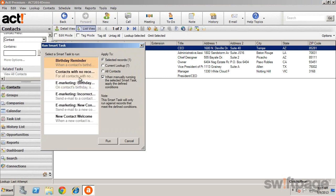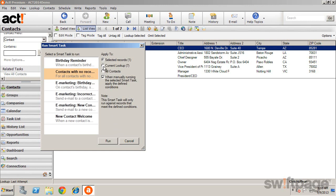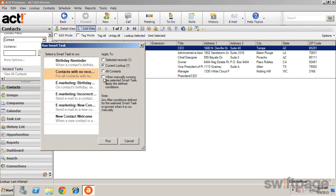We're going to select our task, Contacts with no recent activity. You can then select the contacts that you would like the Smart Tasks to apply to. We'll use our current lookup, and then whether or not you want the previously defined conditions to apply. Then click Run.